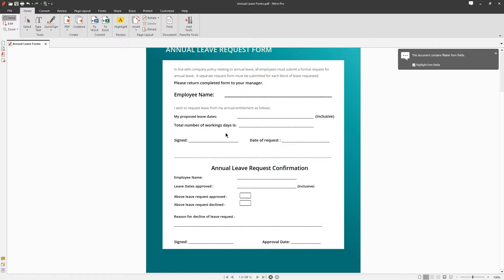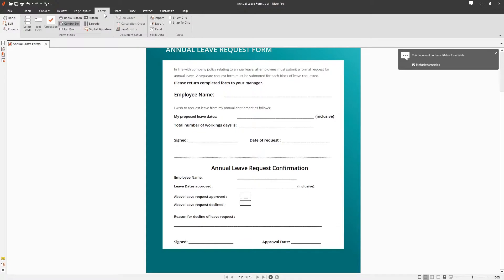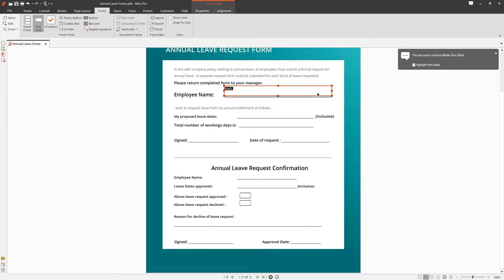Let's start off with the basic text field. Navigate to the forms tab then choose text field. Drag and drop where you'd like the text field to go and by right-clicking the field you can change the appearance and function.